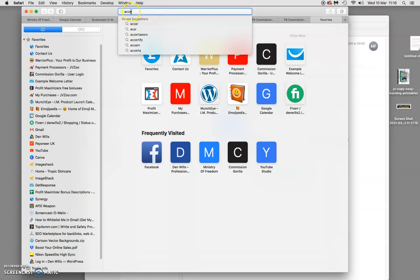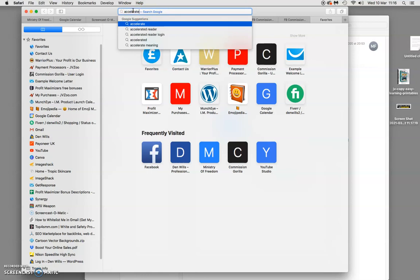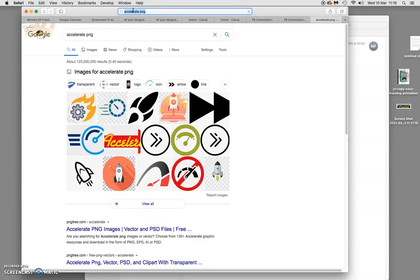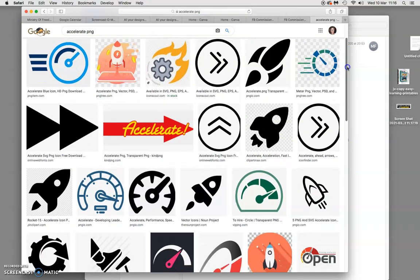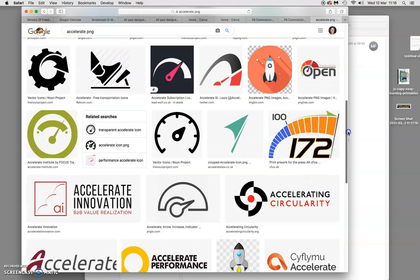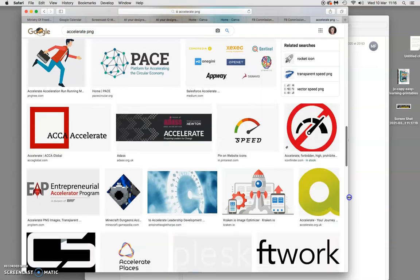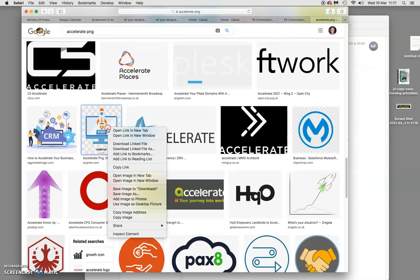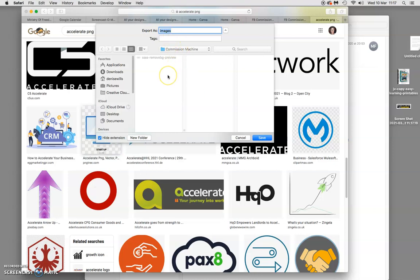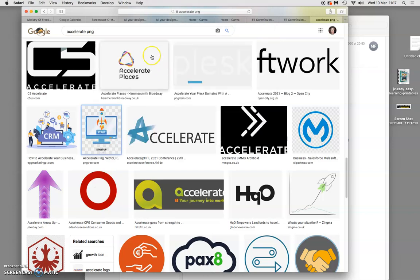Another way to find an image is to search Google — I type 'accelerate PNG' and click search. All these images come up; I click 'view all' and choose one. I want something with pastel colors that matches my design. I right-click, save image as, and save it back into my folder.